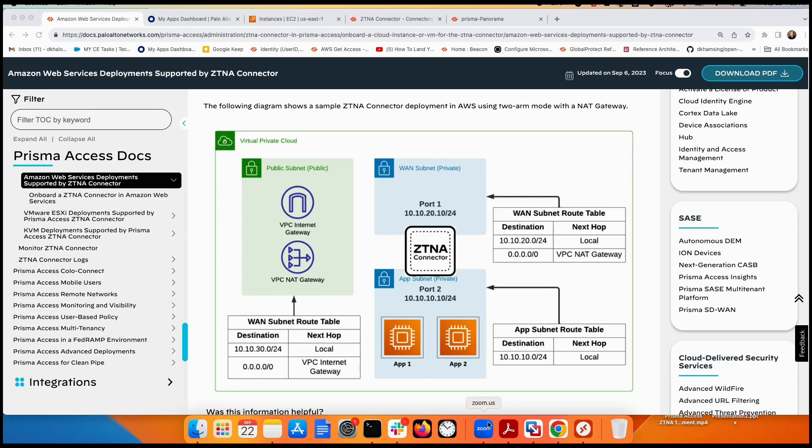Hi everyone, this is Dari from Palo Alto. Today we're going to talk about how to deploy Prisma Access ZTNA connector in an AWS workload. The last video covered deploying ZTNA connector with one-arm mode; today we'll cover two-arm mode.